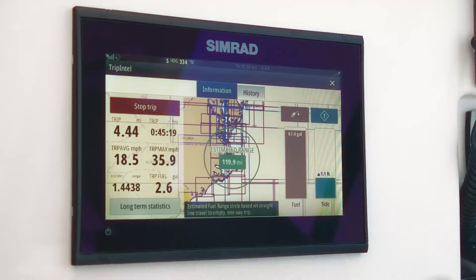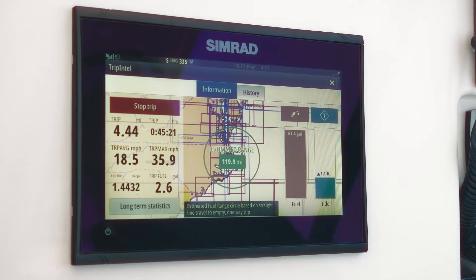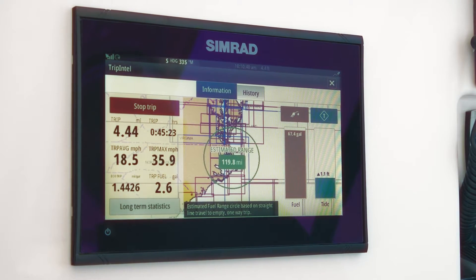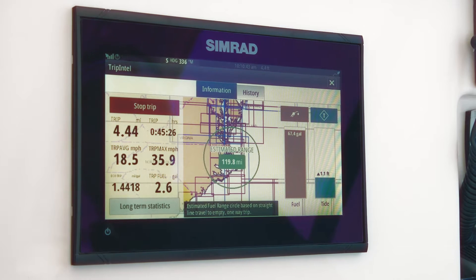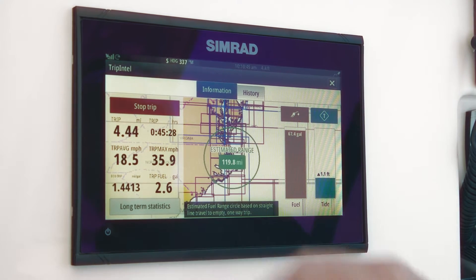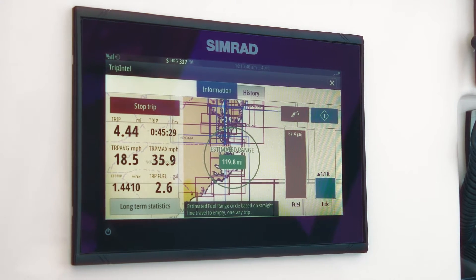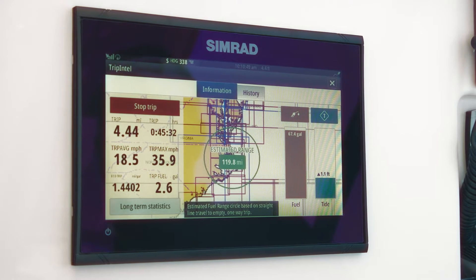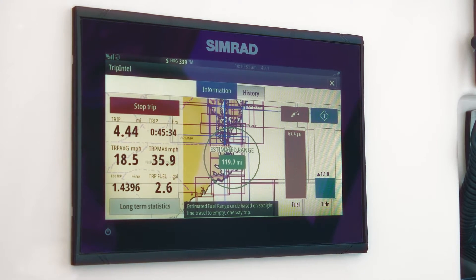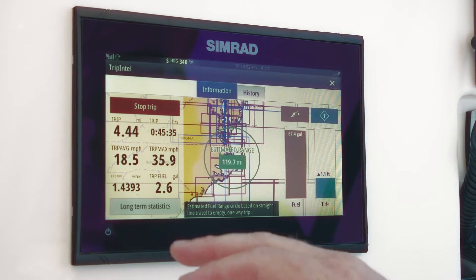On the far left-hand side you'll see some digital data that Trip Intel is collecting. It gives you the total trip distance — we've gone a little bit over four miles — the length of time it's taken us on this trip so far, the average speed, and the max speed.